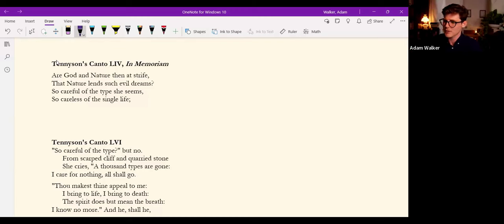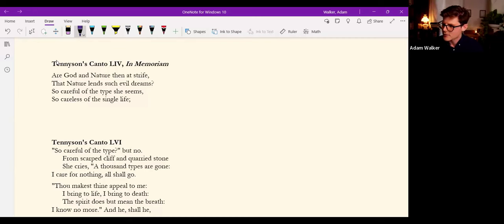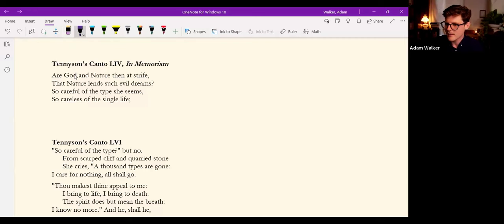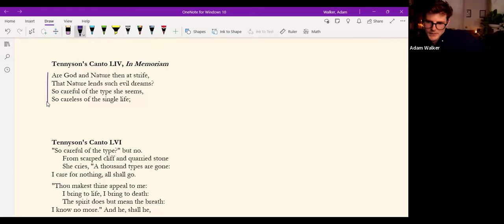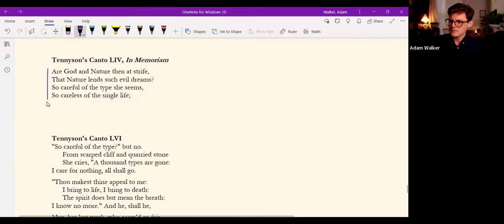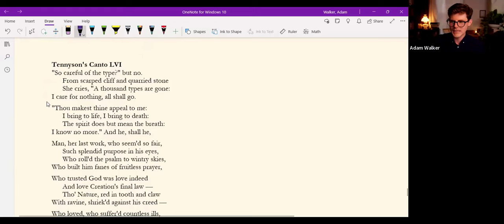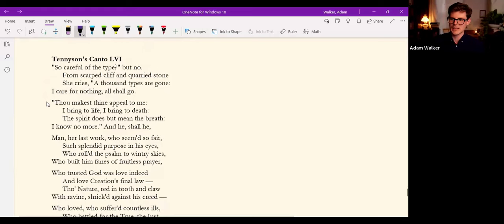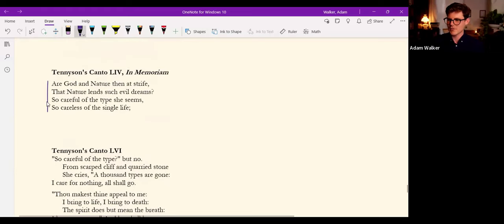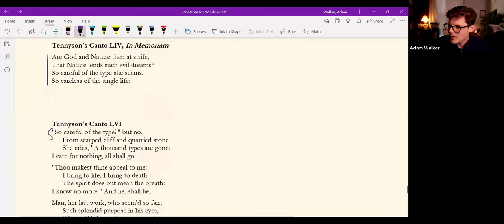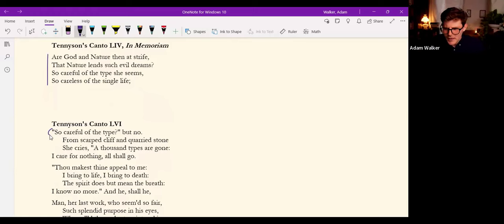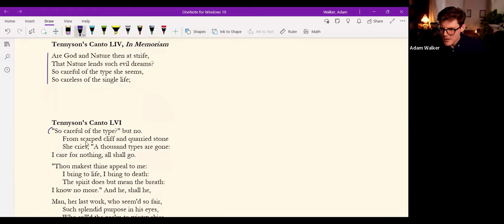So he doesn't quite come to, this is not the entire canto, it's from canto 54. And then he develops it again in 56 where actually he quotes canto 54. So careful of the type? but no. From scarped cliff and quarried stone she cries, 'A thousand types are gone: I care for nothing, all shall go.'